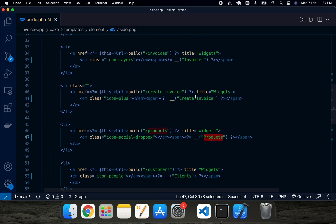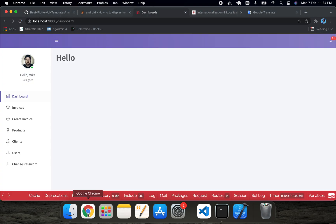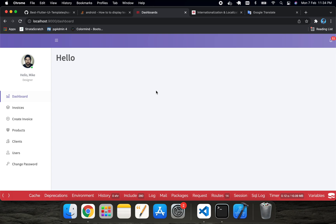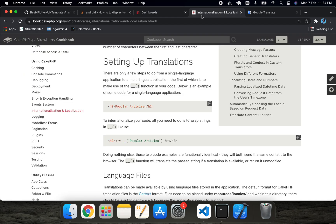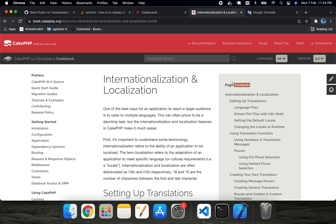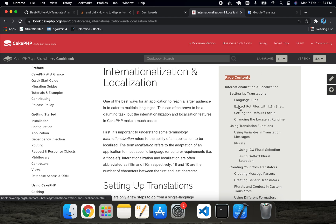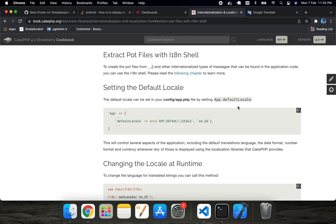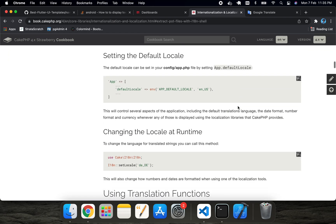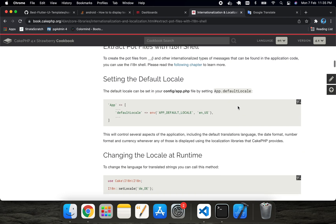The next thing we have to do is create a POT file. If you go to CakePHP documentation, on the right side in the contents you can see an option called 'Extract POT file'. It is actually a POT file — P-O-T — with an extra T. If you click there, they give instructions on how to generate the POT file using the CakePHP bake command.